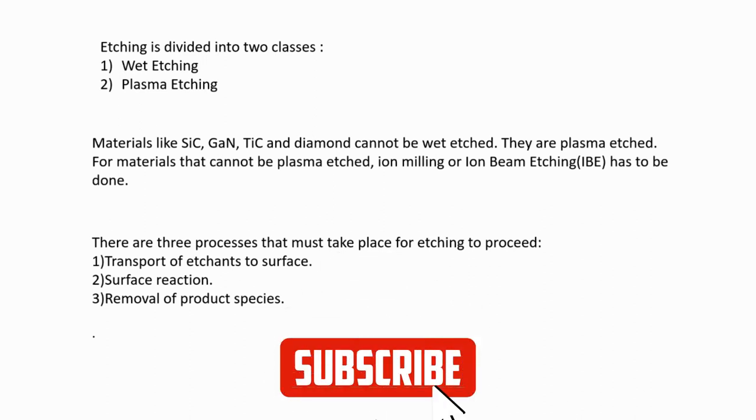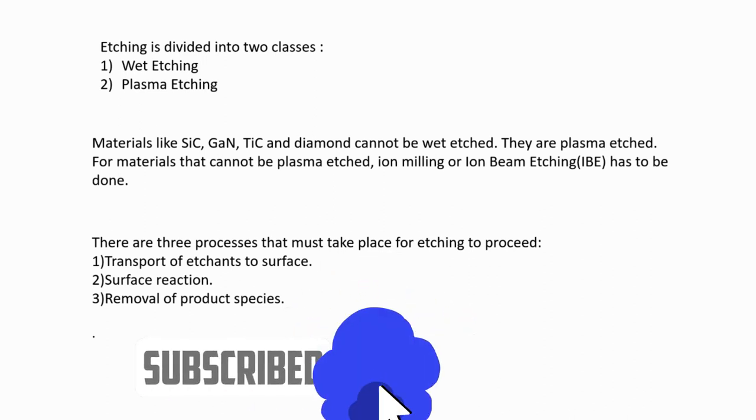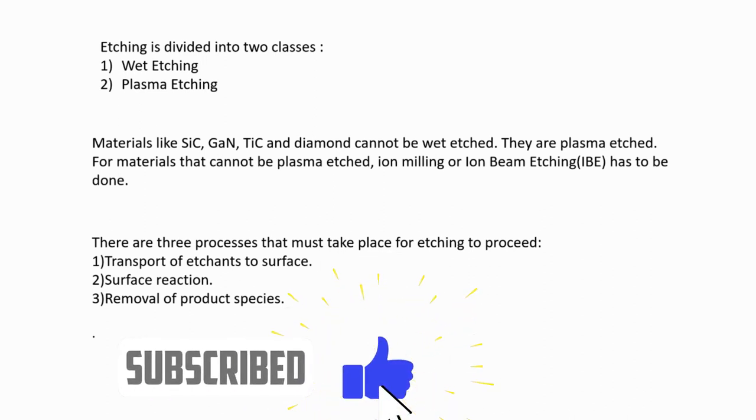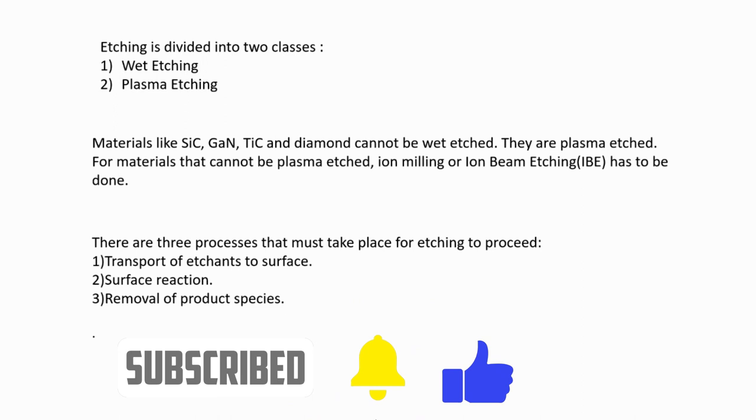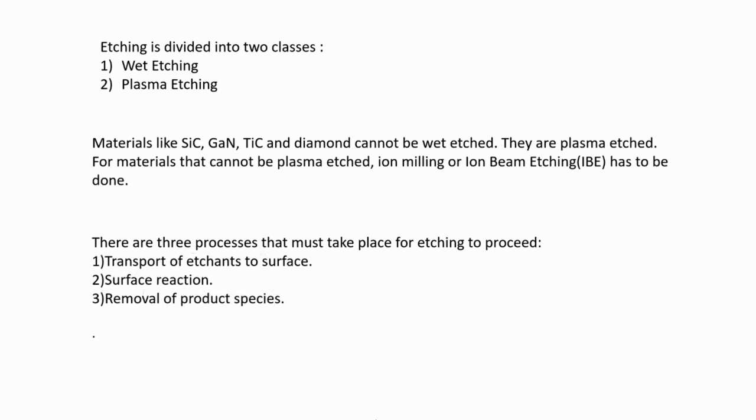There are three processes that must take place for etching to proceed. First is the transport of etchants to surface, second is surface reaction, and third is the removal of product species from the surface of the material you are going to etch.